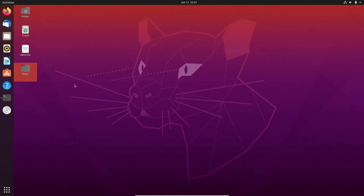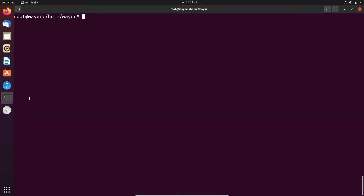Here we will try to search the date.txt file under the desktop folder recursively. For that, the syntax would be: find, after that you have to provide the directory name. So we are trying to search on desktop, and add one flag here — hyphen name — and the name of your file, that is date.txt.